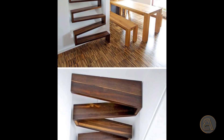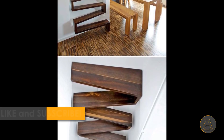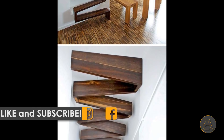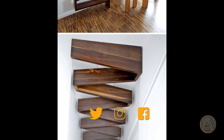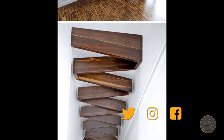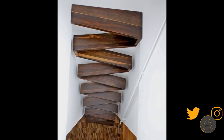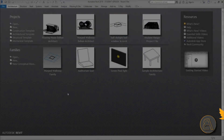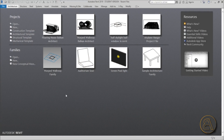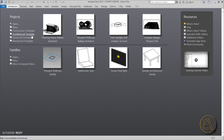Before I get started, I'd like to ask you to like this tutorial — it helps me out a lot. If you haven't already, subscribe because I make tutorials like this every day, and follow me on social media as well. If you want to download this particular stair design, check out my Patreon — first link in the description — where you can download all of my project files, over 150 files so far.